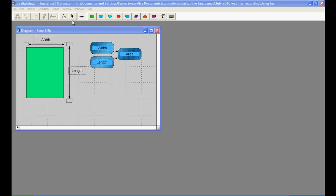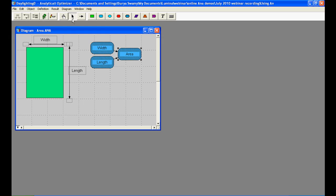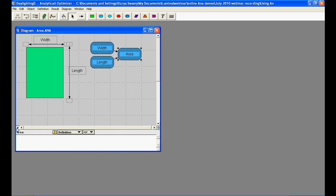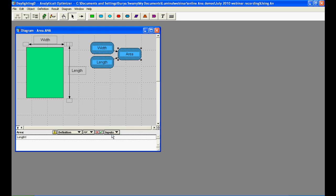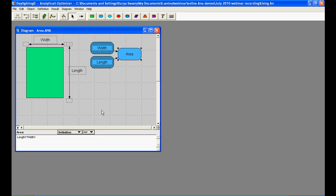To edit the definition of area, we can access its definition attribute by clicking the key icon down below. And we know that the area of the building is the length times the width, a simple product. Now, we have established a qualitative relationship between these variables without yet entering any numerical values for them.